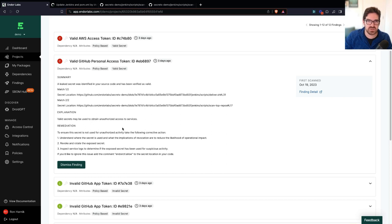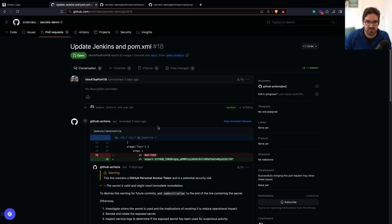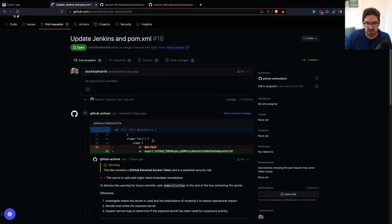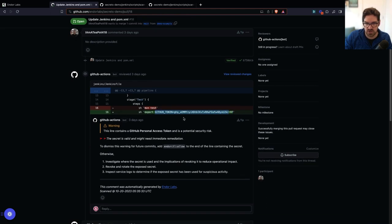But let's take a look at how this looks like from the developer perspective. So I have a PR here, for example, that makes some changes to a CI file. And I can see that it now exposes this variable. So we have a hard-coded secret here.